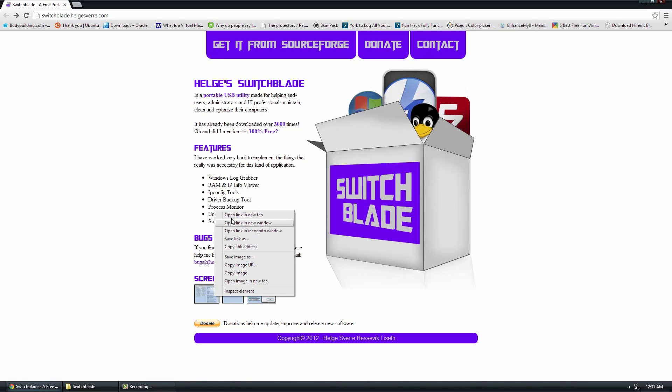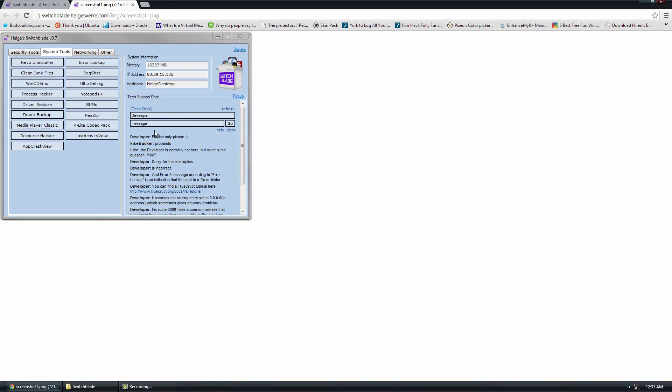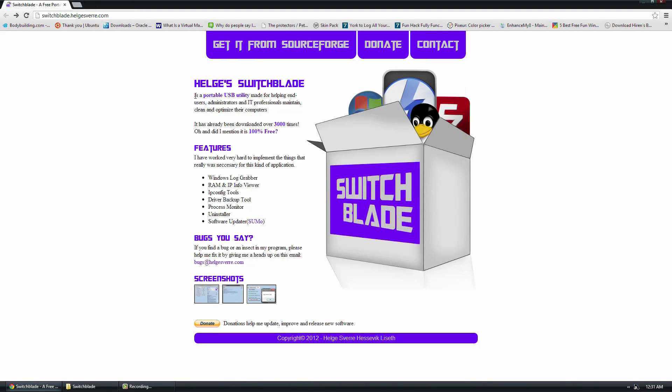Under the screenshots, they have what it looks like basically, but I'll show you guys that later. If you go to the official website, which will be below in the description, you can go ahead and click to get it from SourceForge.